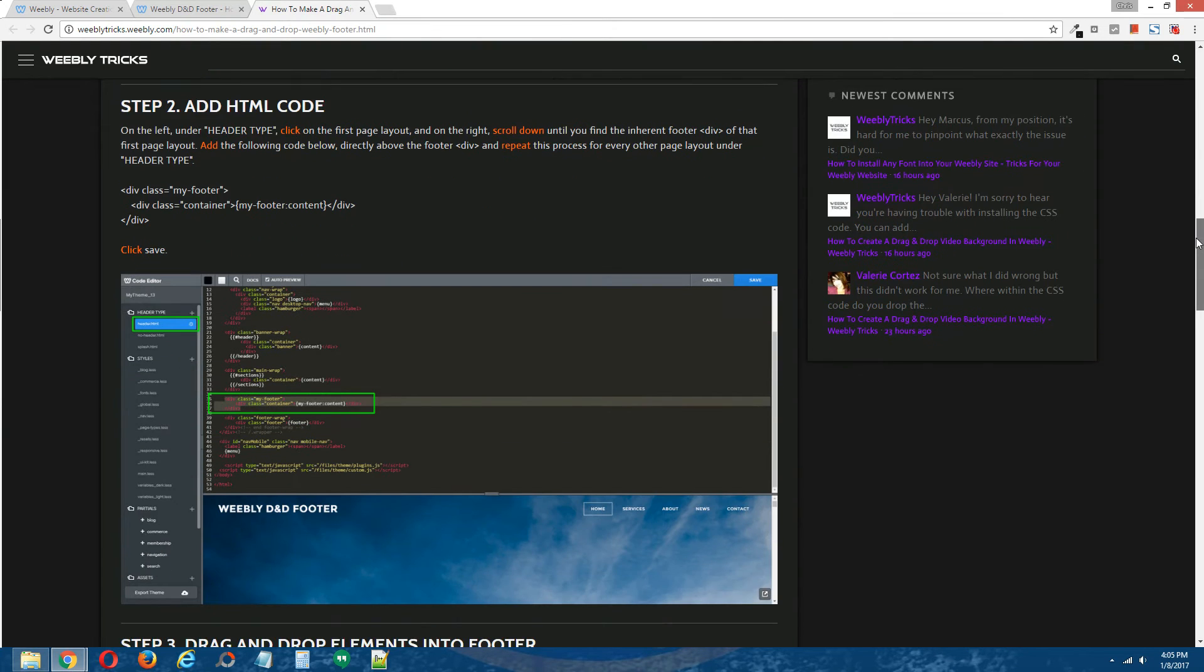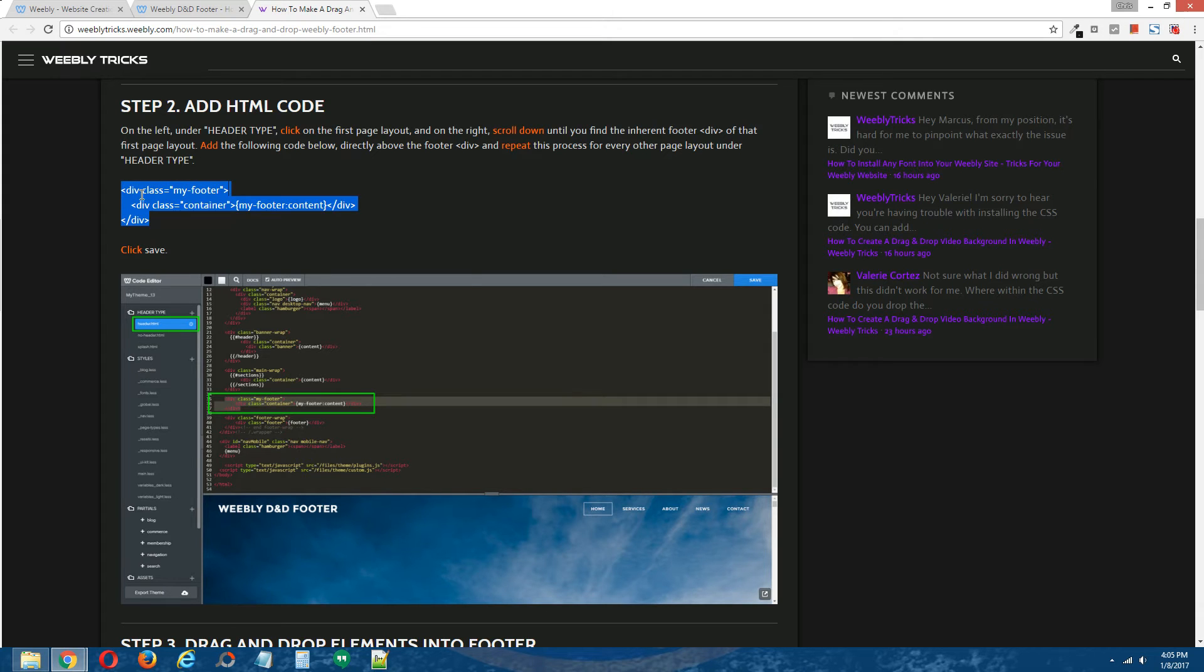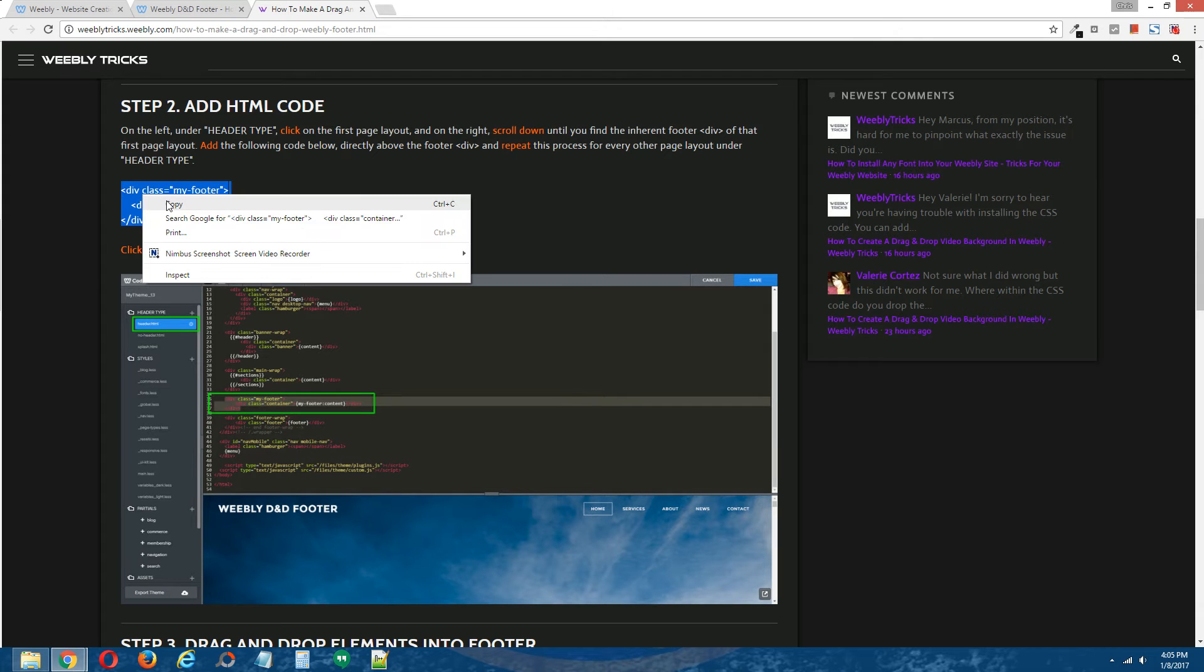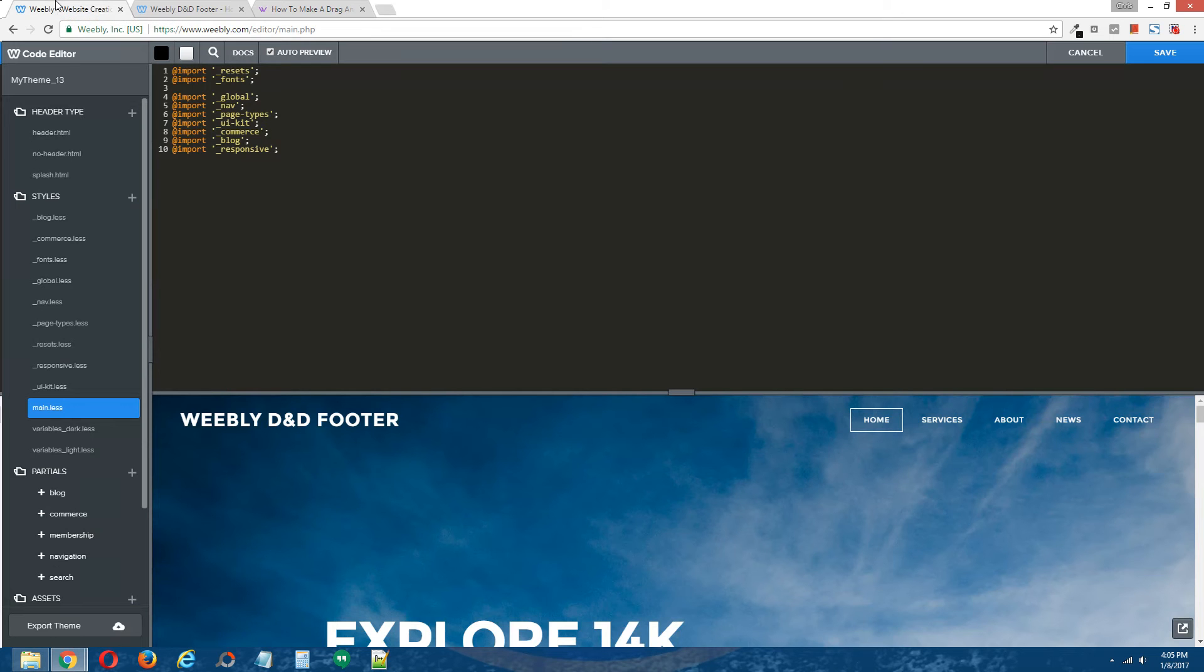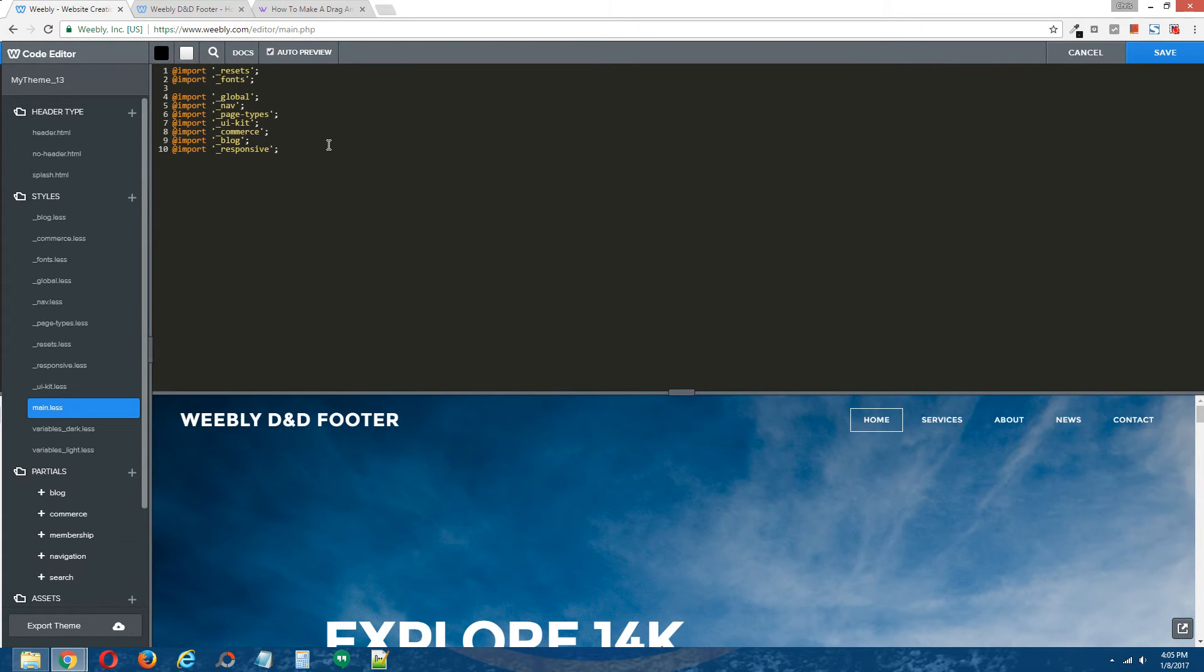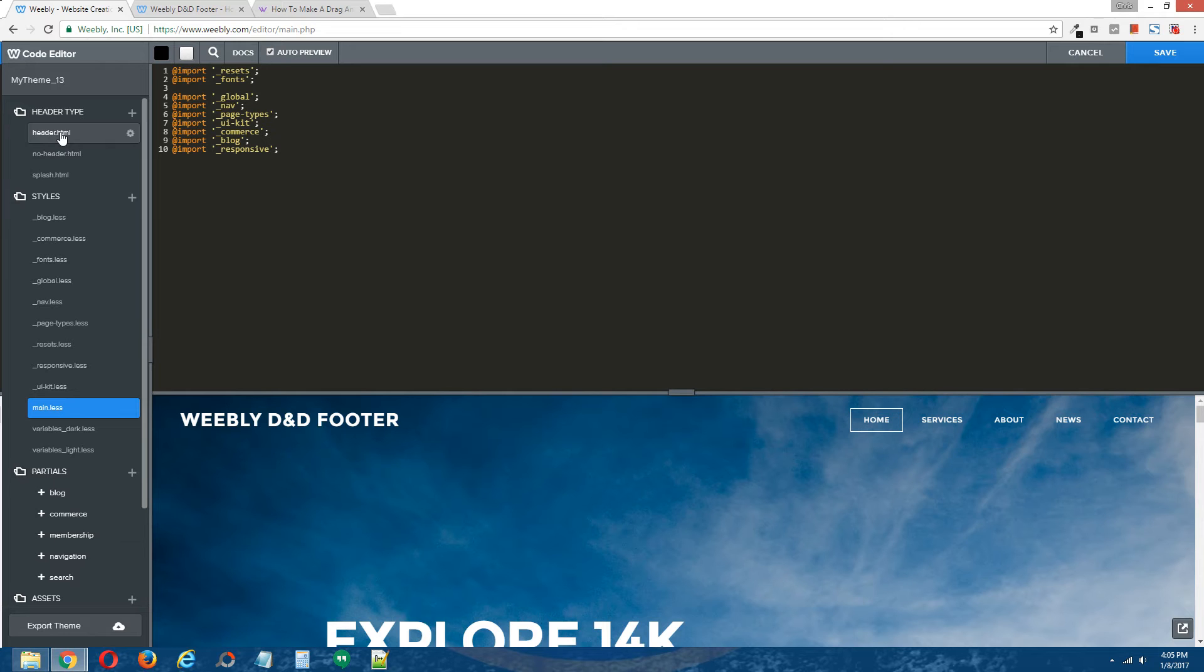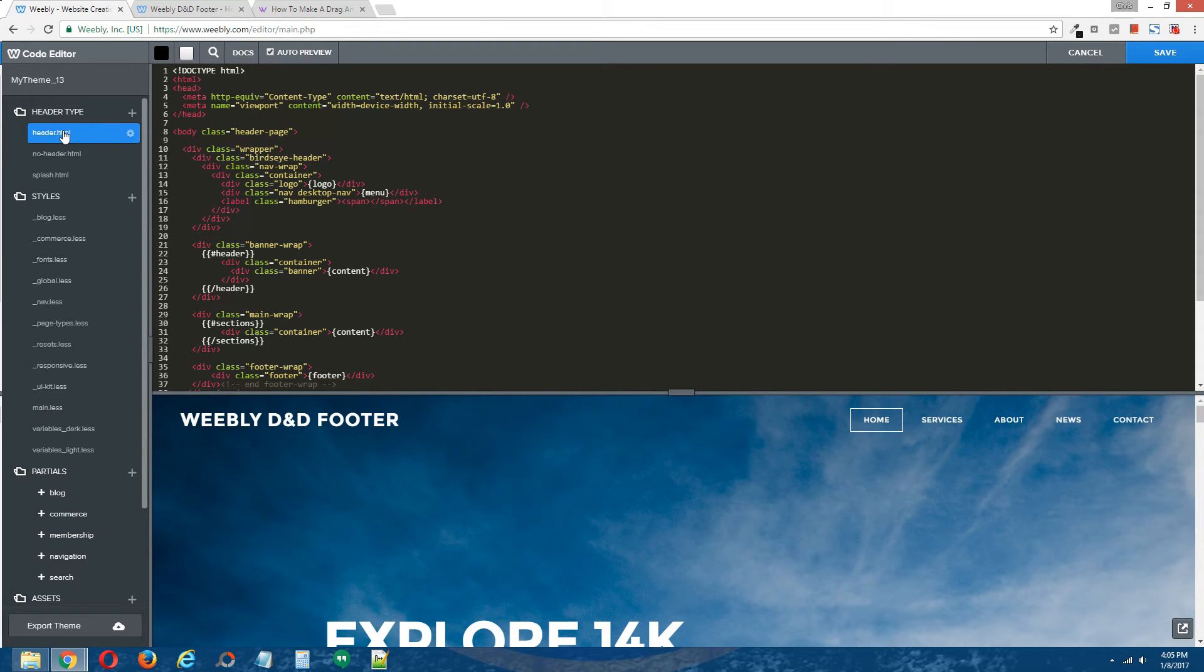Step two, add HTML code. Grab the HTML code that is provided in the written tutorial and back over to the Weebly editor. Now, on the left here under header type, you're going to install this HTML code for every page layout in your site, except the splash page layout, which I don't believe ever has a drag and drop footer, but I could be wrong. You can install it in there if you want to, but I'm not going to for this particular tutorial.